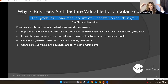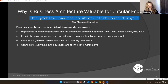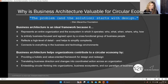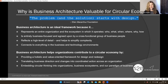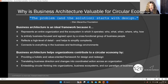Business architecture reflects a high level of detail — it gives us the top layer of the onion and then we can selectively go into detail as needed. It becomes a kind of scaffolding — we can connect high-level viewpoints like capabilities and value streams to the details of people, process, technology, and assets. So there are three ways business architecture helps organizations contribute to a circular economy: it is a holistic and value-oriented framework for design and redesign; it helps translate business strategy and direction changes into coordinated actions; and lastly it helps embed the mindset into organizations and ecosystems.